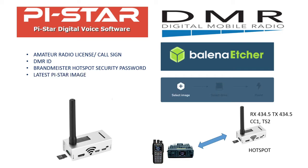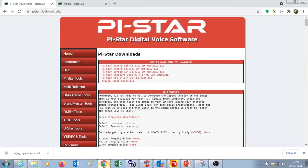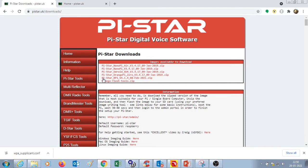You need to download the latest Pi-Star image. In order to do that, you need to go to the pi-star.uk website and in the download section, you will get a link to download a zip file for Pi-Star for Raspberry Pi. Download the zip file and extract its contents. It will contain an image file.